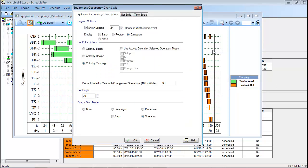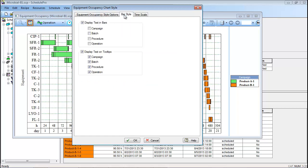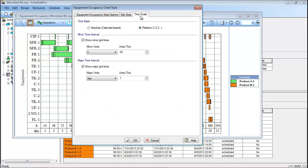Here, you can specify that the chart color scheme should be based on batches, recipes, or campaigns. Note that there are also tabs which allow you to change the bar style and the timescale at the bottom of the chart. It is also possible to change the timescale to calendar-based rather than a relative basis starting at Day 1.